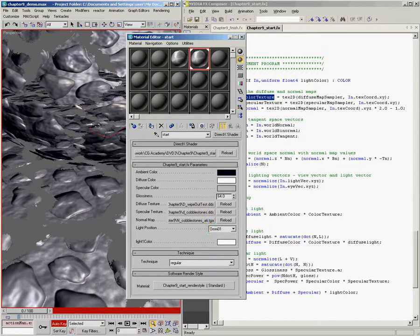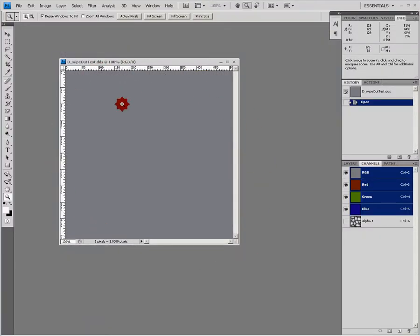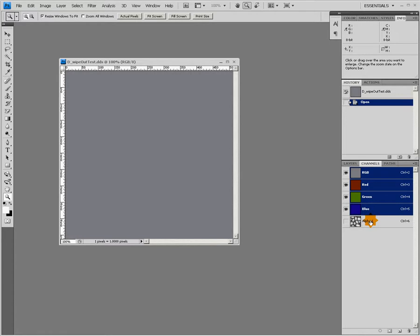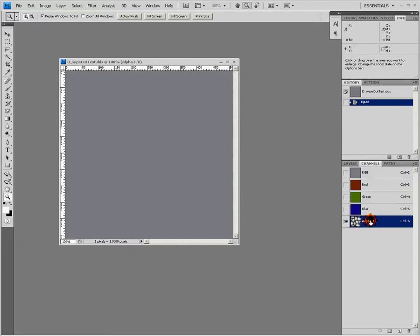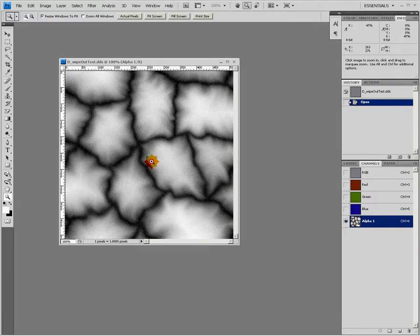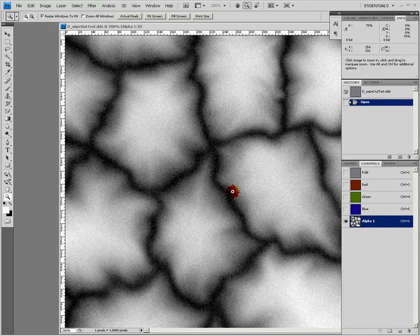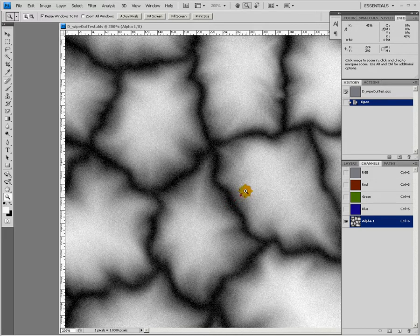And I'm just going to switch over to Photoshop here really quick and show you what that texture looks like. First of all, in the red, green, and blue channels, it's just gray. So pretty simple. Just gray, red, green, and blue. But I've designed the alpha channel specifically for this wipeout test. So if you take a look at the alpha channel here, there's this really interesting gradient from light to dark. So we have black kind of here in the cracks, and then as you get up away from the cracks, it goes to white.